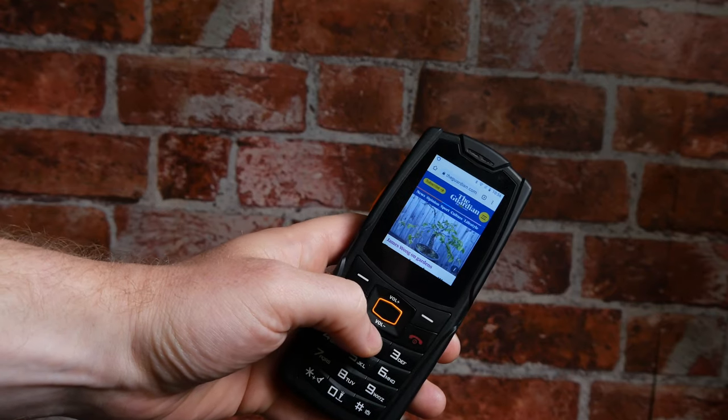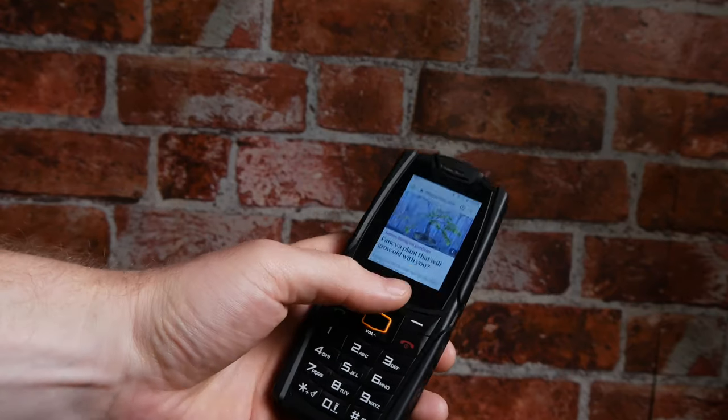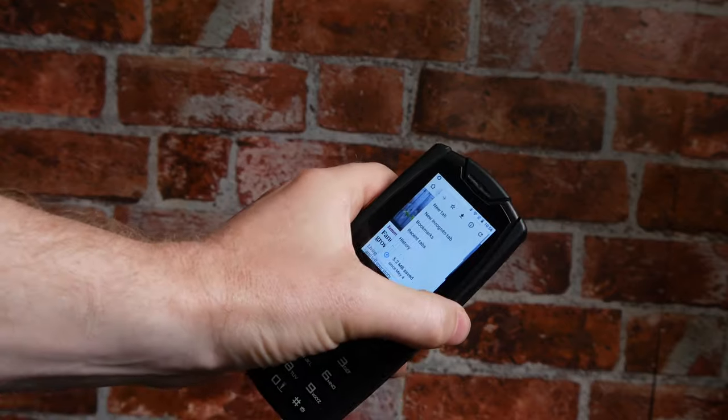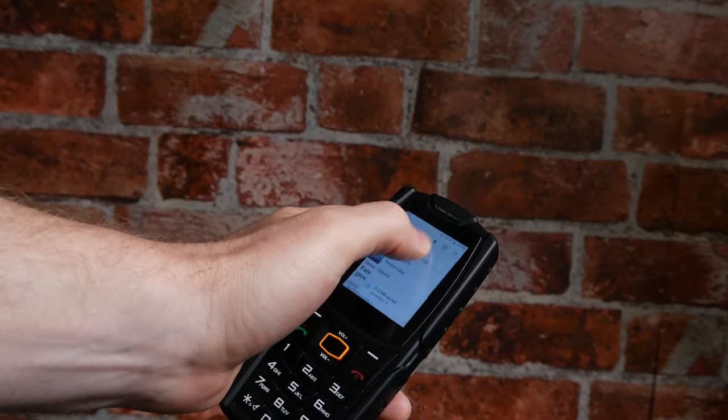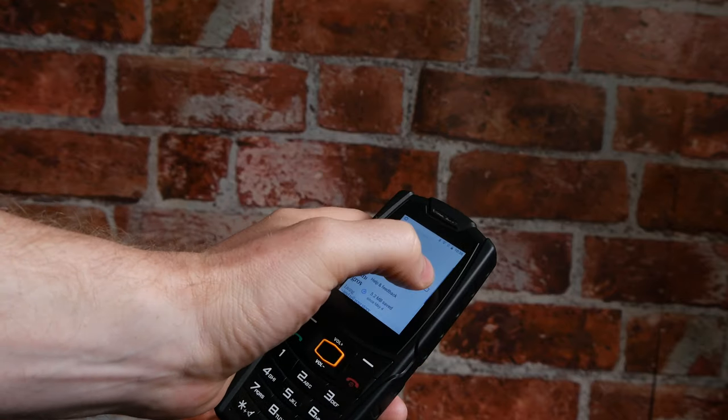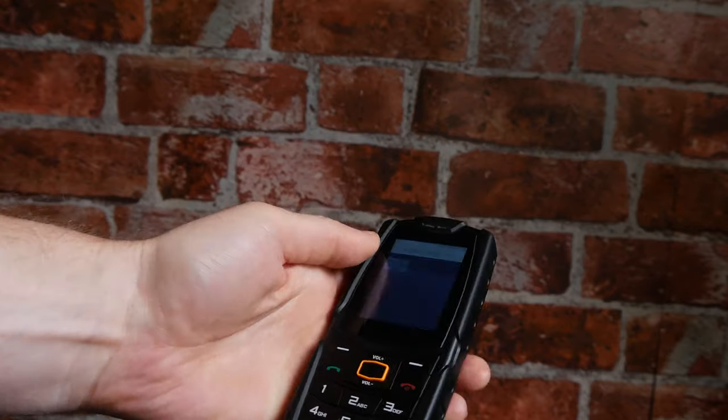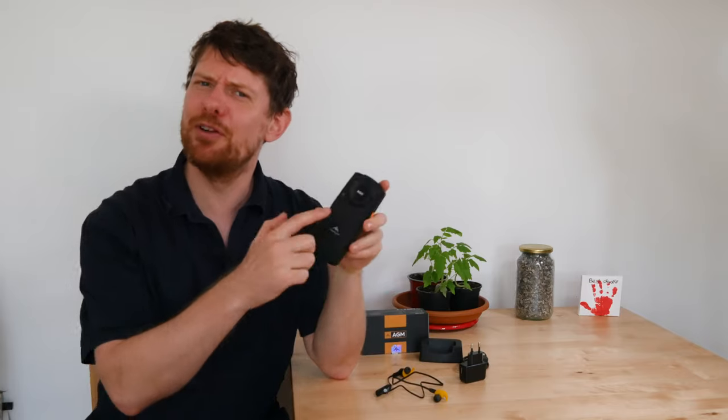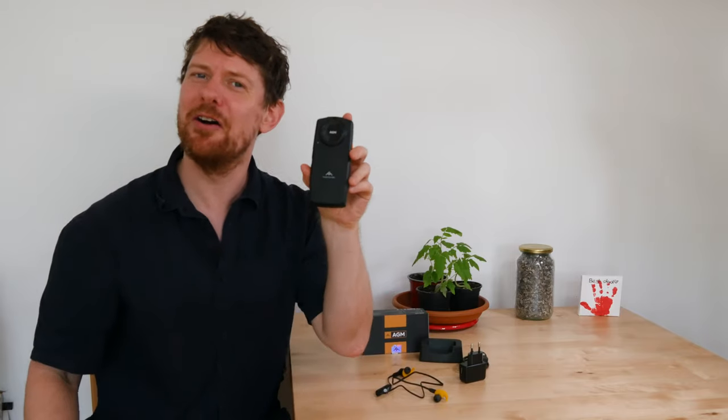However, this phone isn't a complete throwback, as it features a modified version of Android 8.1, and this colour display is also a small touchscreen. Oh yeah, it also has a massive 3.5-watt speaker on the back.